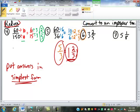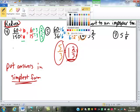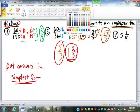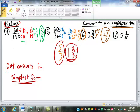Number 6 wants us to take mixed numbers and convert them back into improper fractions. For 3 and 2 fifths: 3 times 5 is 15, plus 2 is 17, over 5 — so 17 fifths. For 5 and 1 eighth: 5 times 8 is 40, plus 1 is 41 over 8 — so 41 over 8.